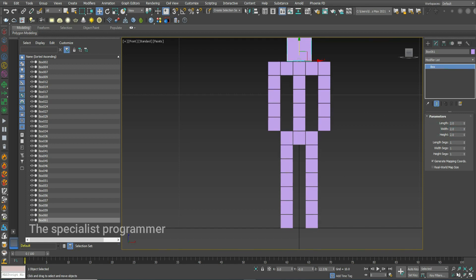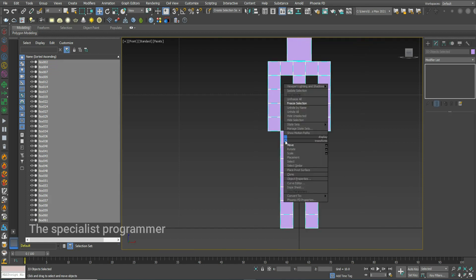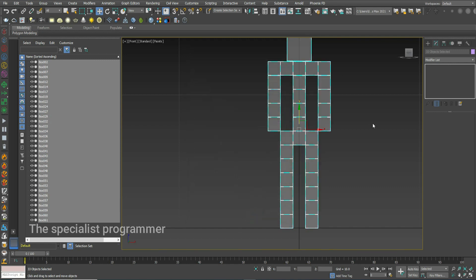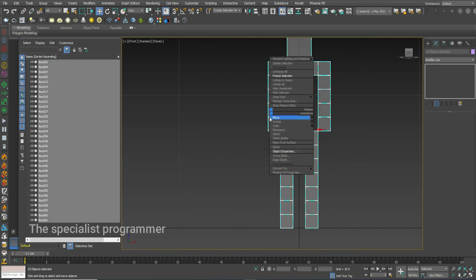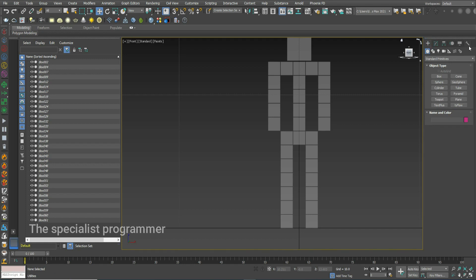Select all, right-click, Properties, and decrease visibility to 0.2. Check the square beside the 'See Through' row and click right. Then freeze. Go to Create, then Systems, then Biped.